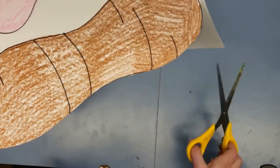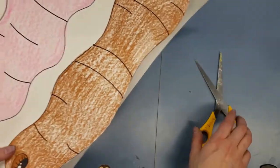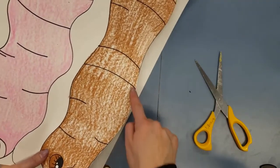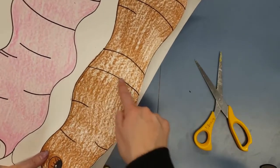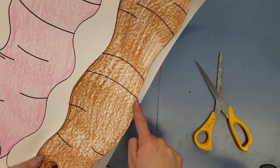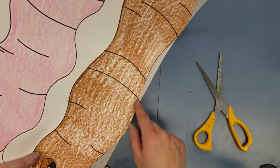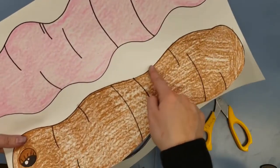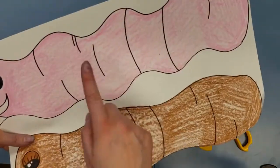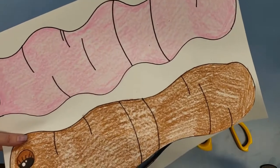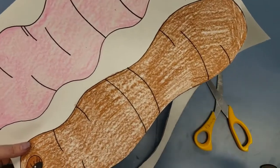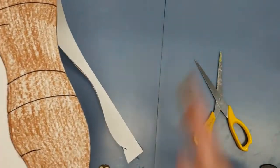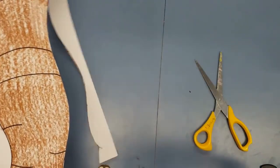We are not cutting the black lines because these black lines are inside our worm and we want them to stay. So we are only cutting around our worms. All right boys and girls, have fun. Bye!